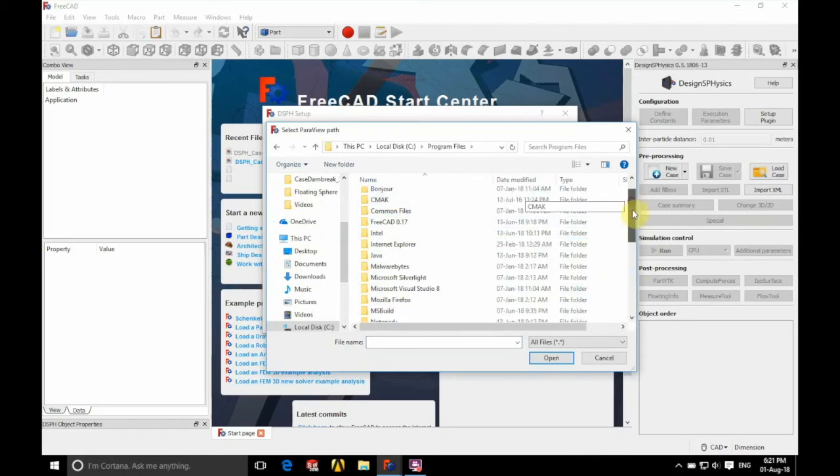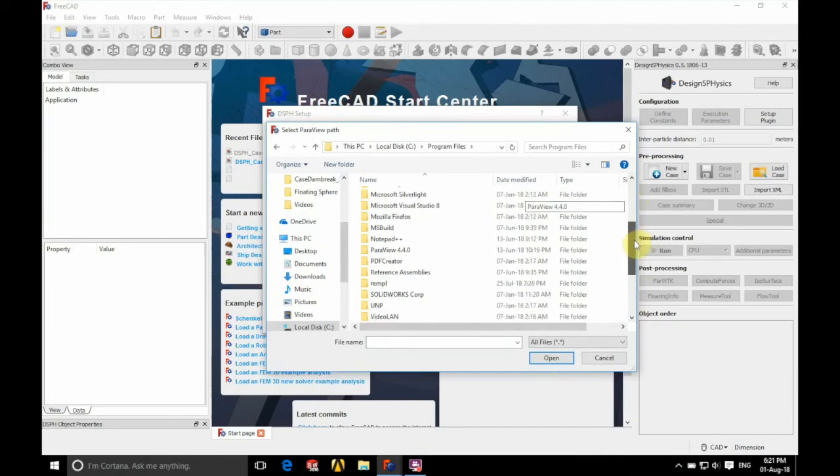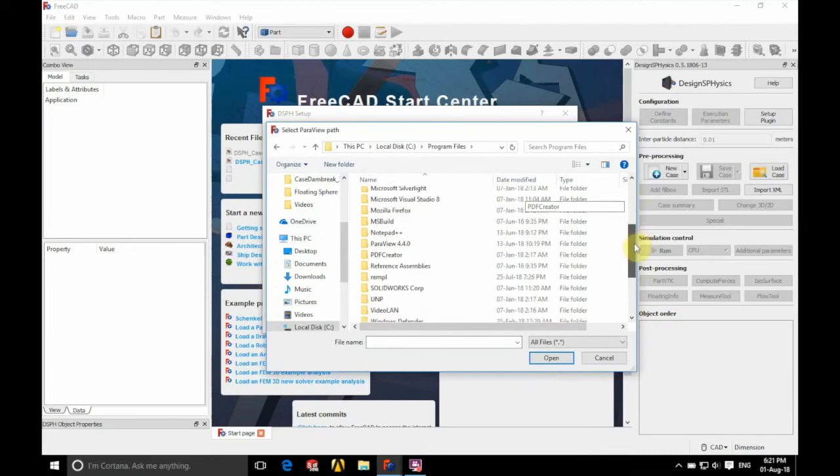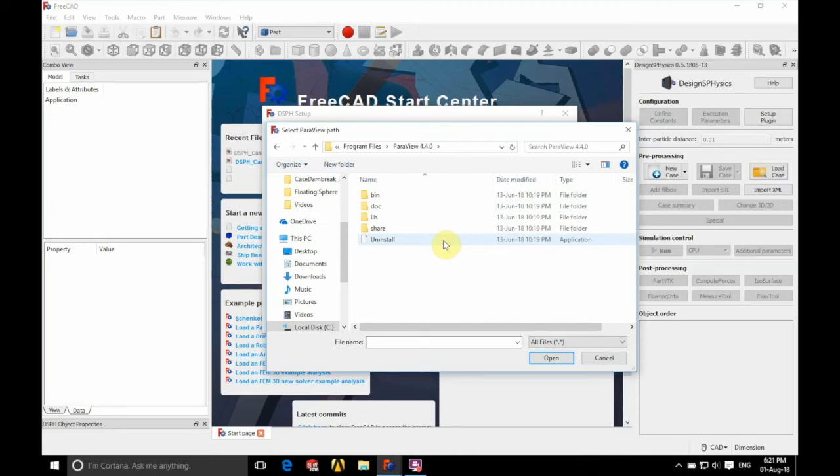We'll scroll down a bit until we find ParaView. Just there. Select ParaView and we're going to choose Bin.